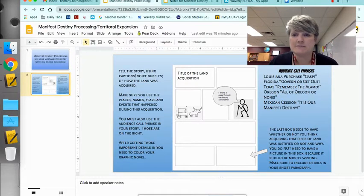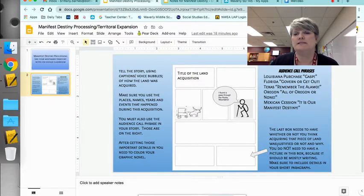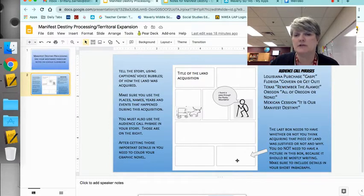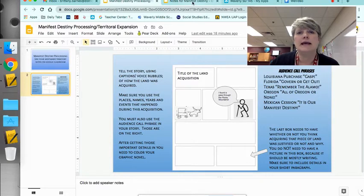The last box needs to have whether or not you think that acquiring that piece of land was justified or not, and why. You don't need to have a picture in this box because you're mostly going to be writing in it.